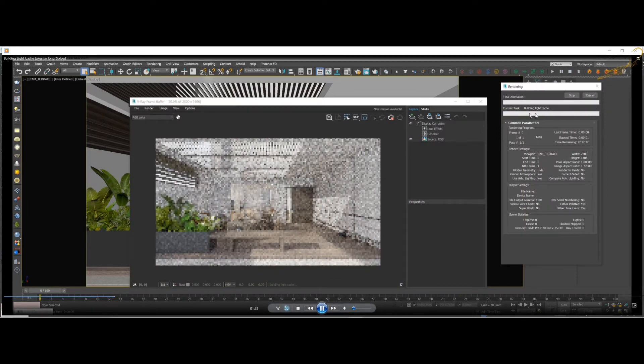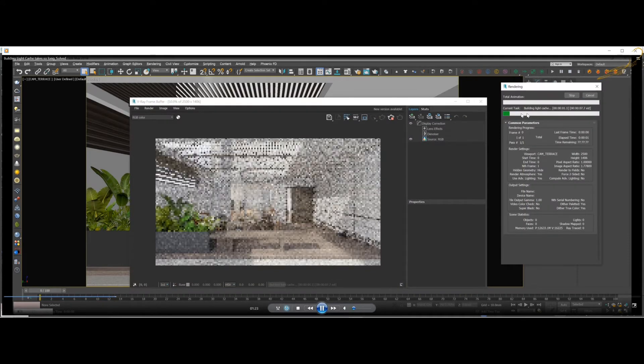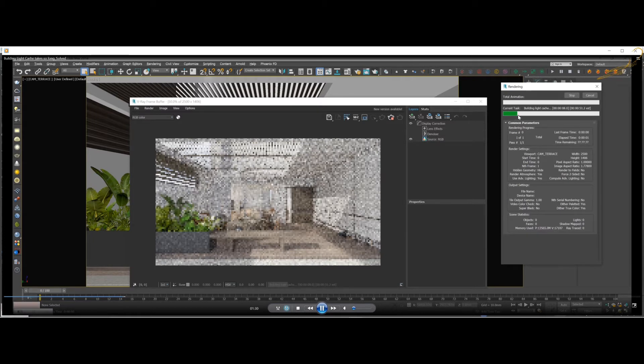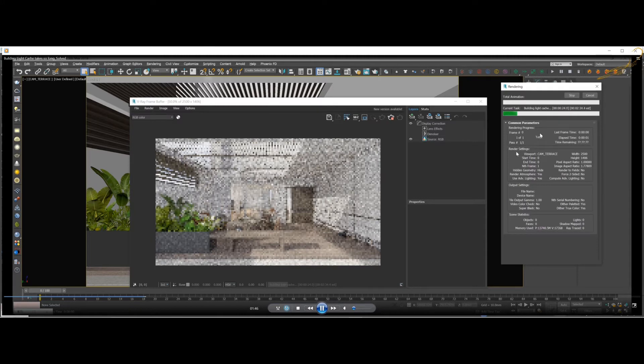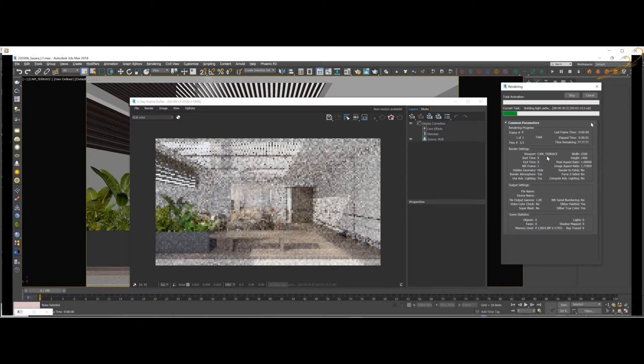Now it is compiling geometry, building light cache. You see, this calculation should go all the way in a few seconds, but it's stuck here and you don't know how much time we need to wait for it. When you see something like this, that means something is wrong in your file.